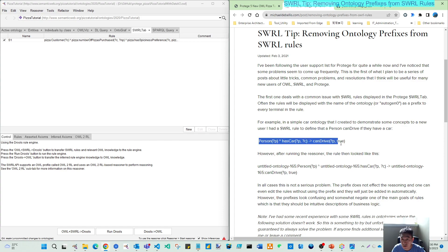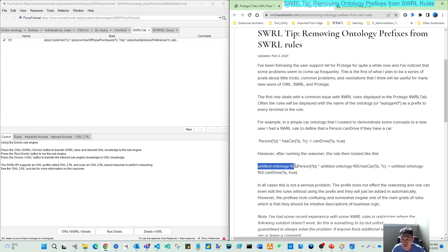And when you have your rule put in like this way, and after reason, the rules will have the prefix of your ontology name.